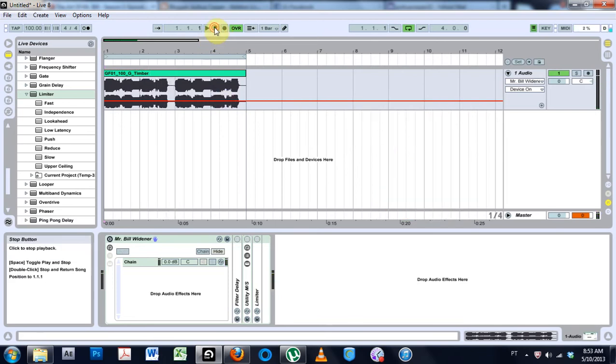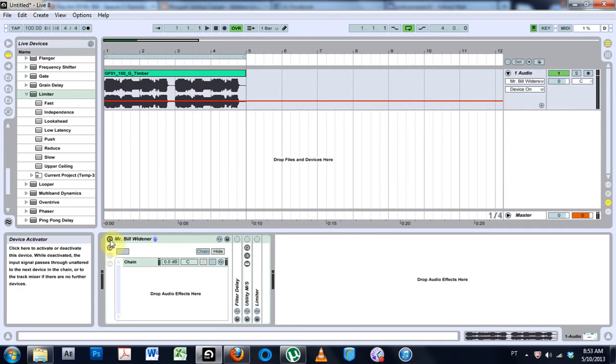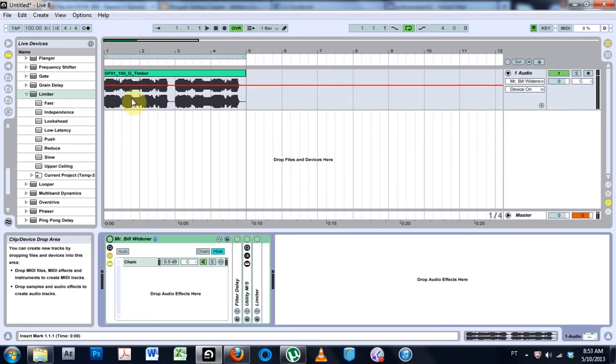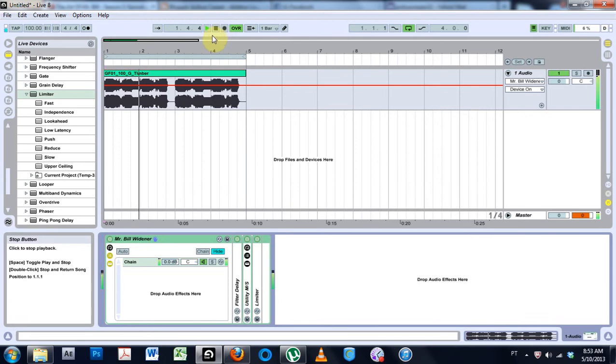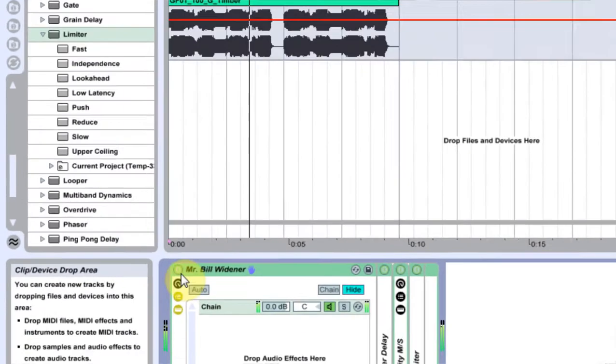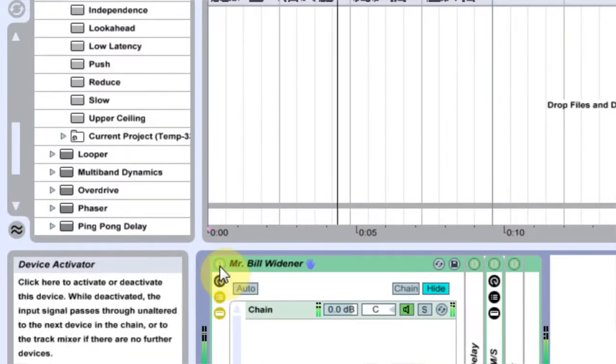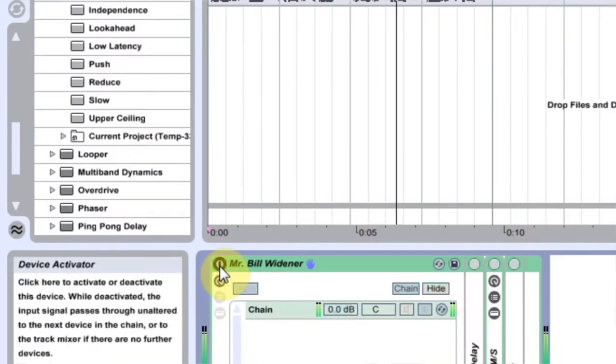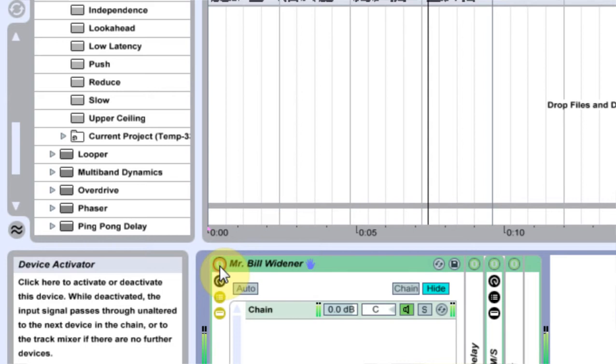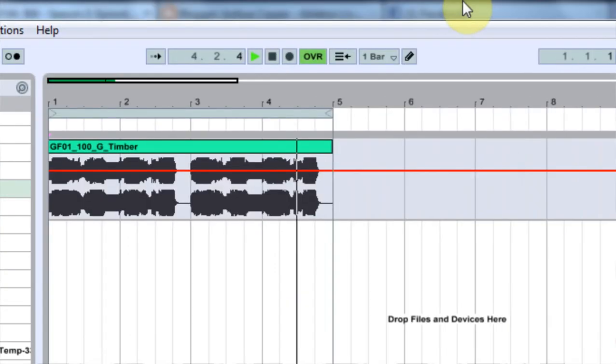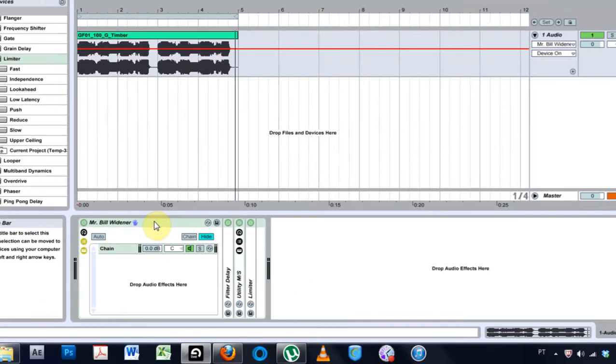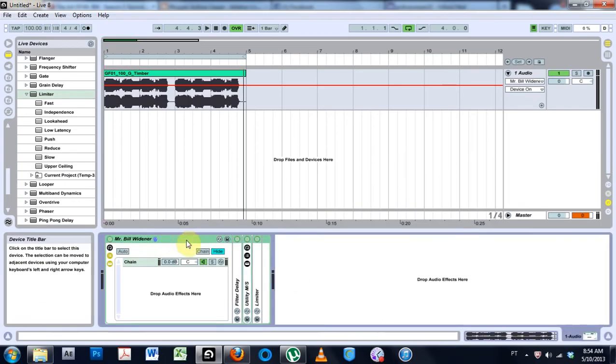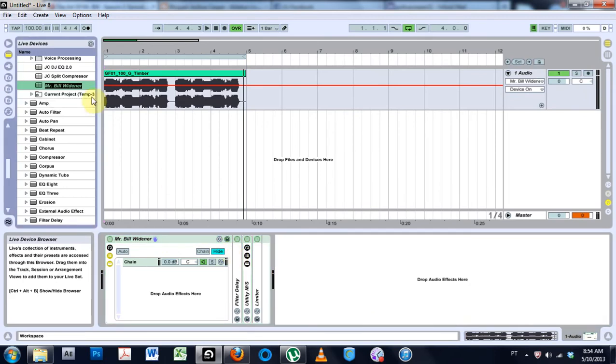That's a pretty fat bass line, but watch what happens when I turn this bad boy on. Look how fat it is now. It's pretty fat now, right?